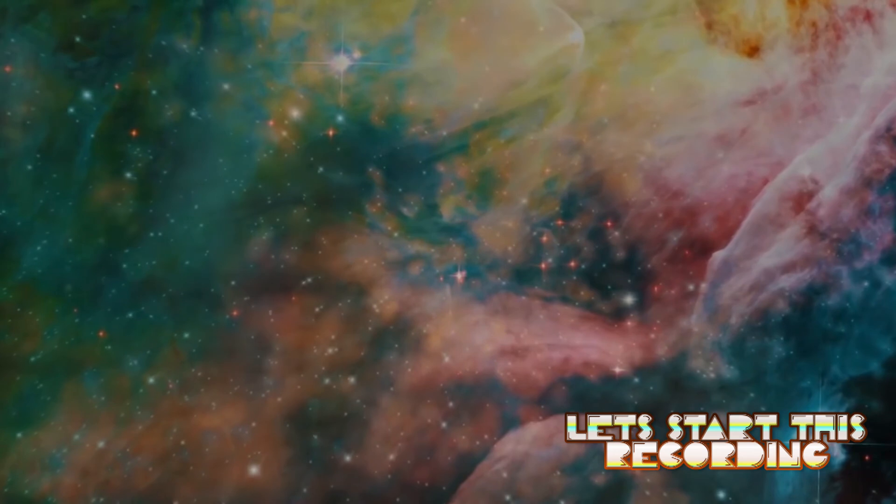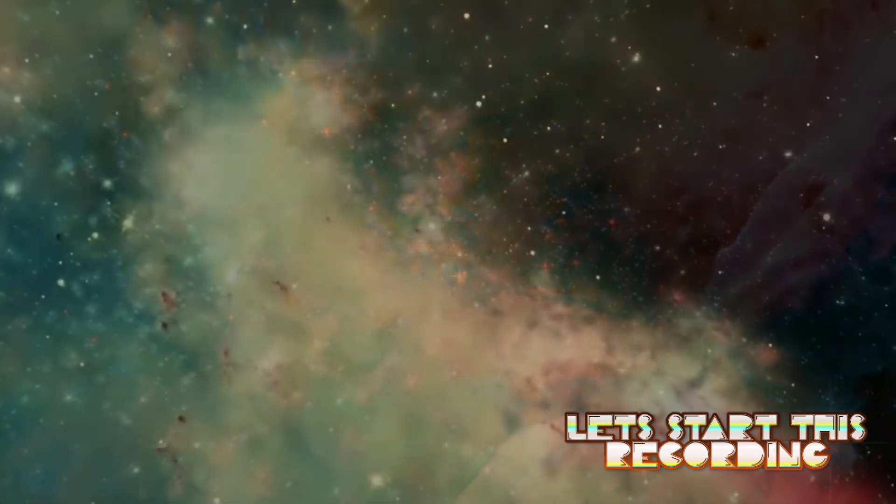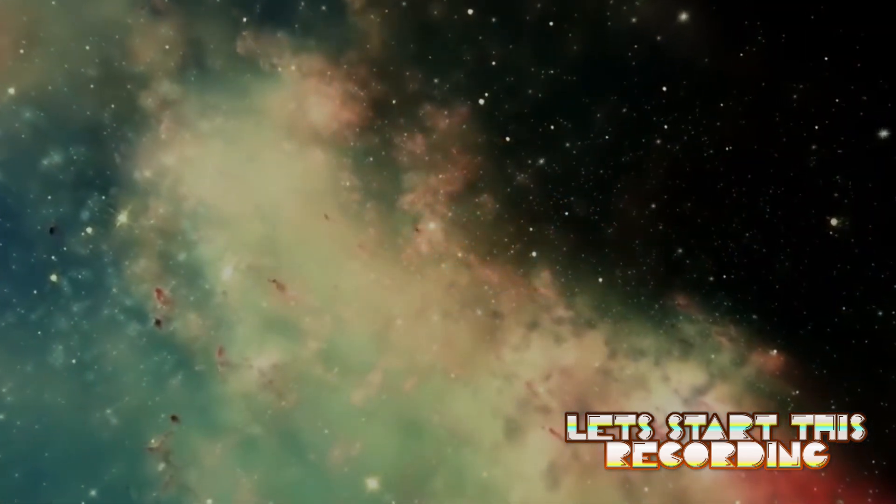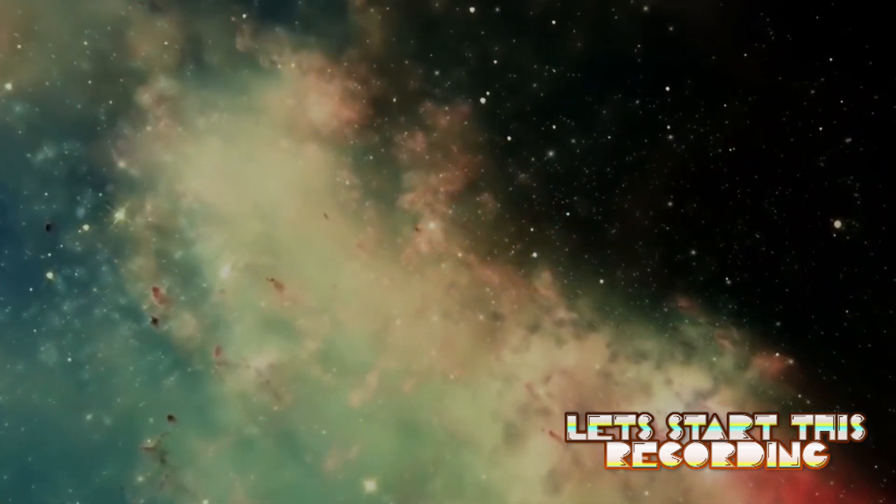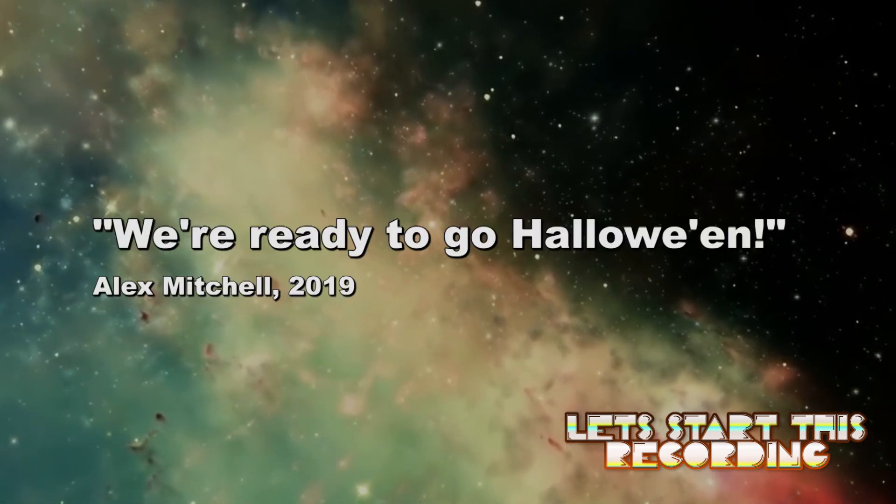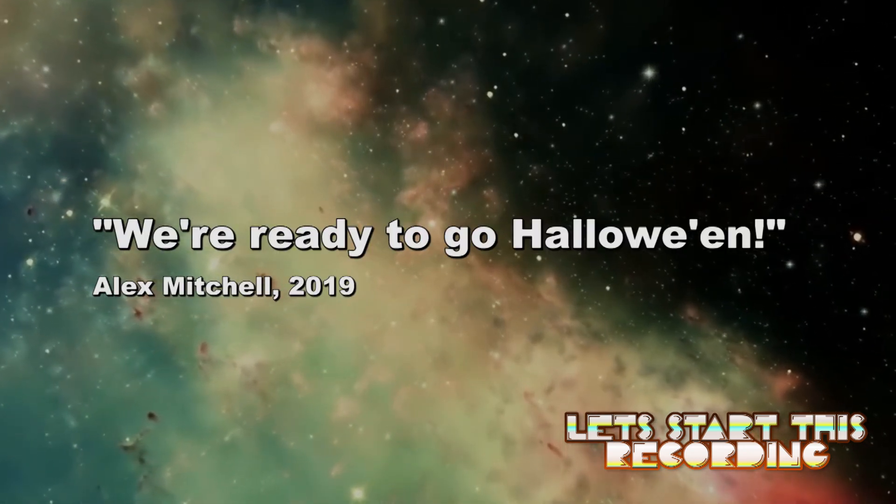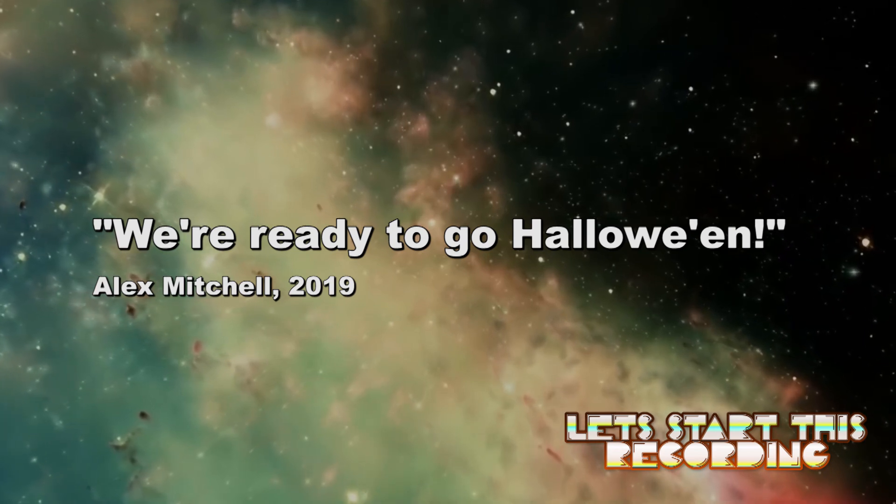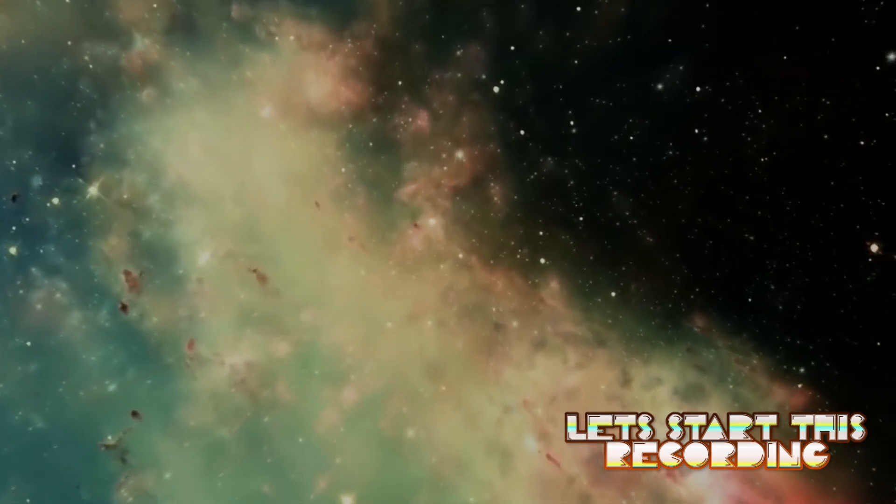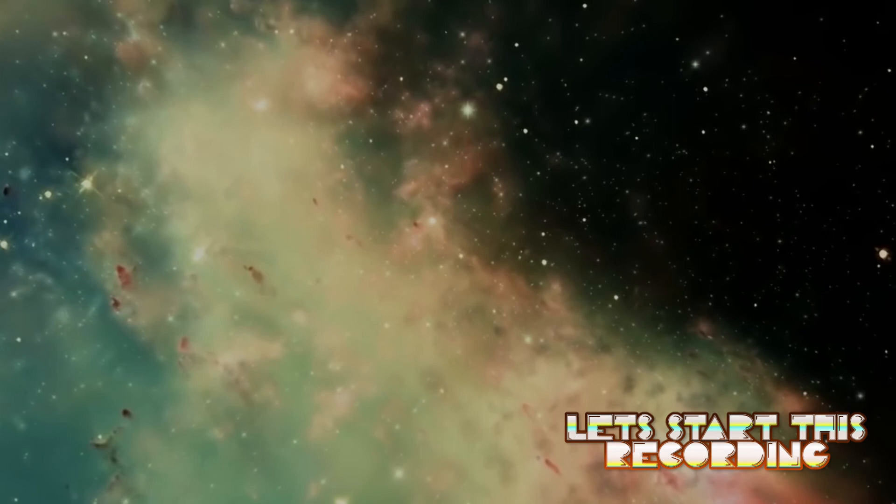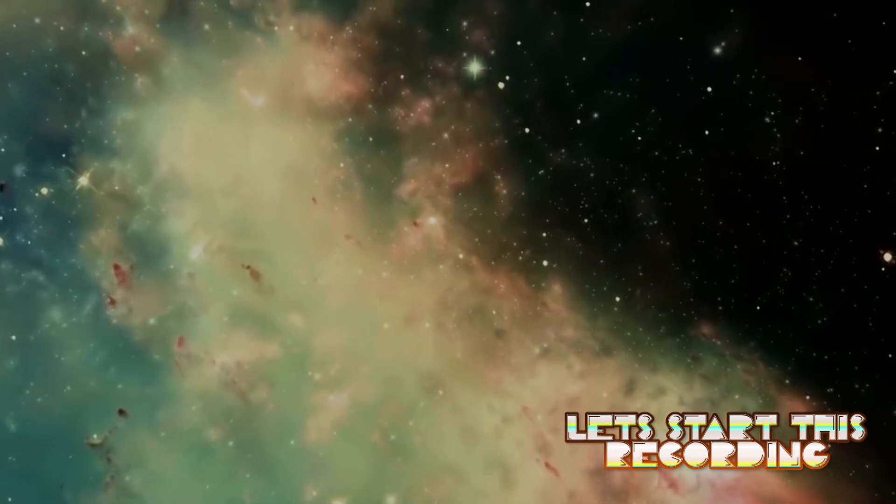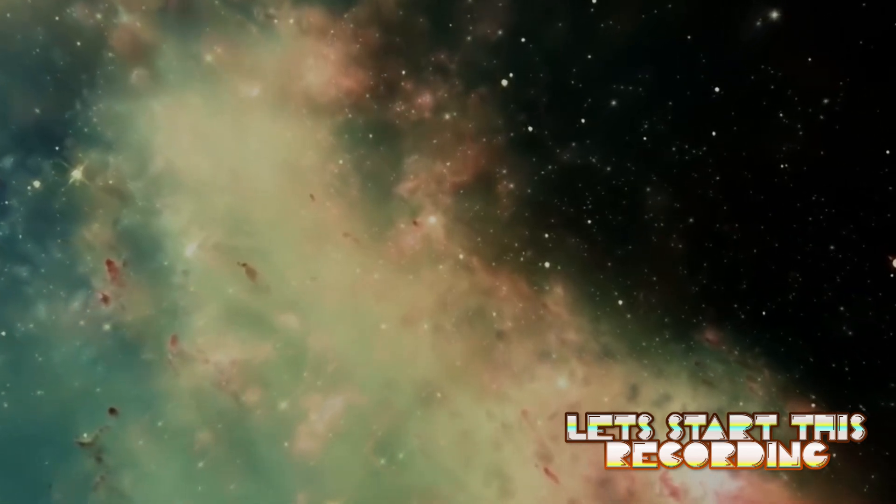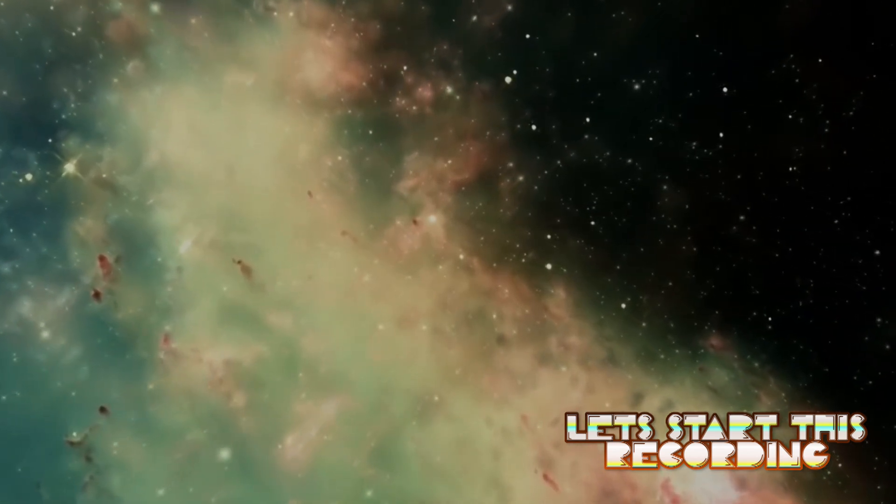All right, let's go with that, all right, why not. All right, so let's start this recording. All right, so we're ready to go Halloween, damn it. We're ready to go Halloween, we're ready to go Halloween, let's go, let's do it. Halloween with boxing gloves, we're ready to fight. Also I should like time out the click because it's really off, but all right, so let's start this recording.